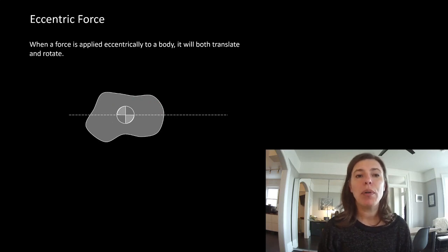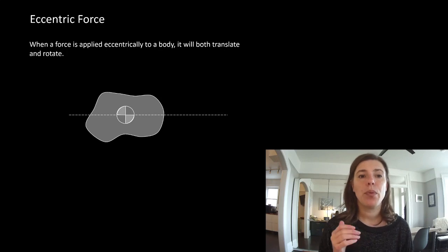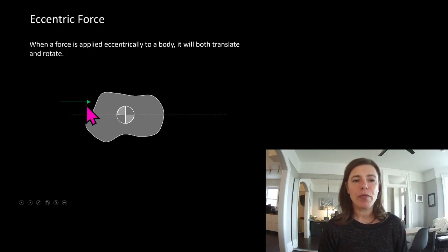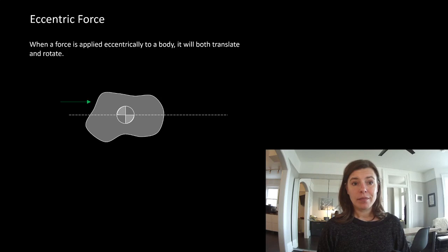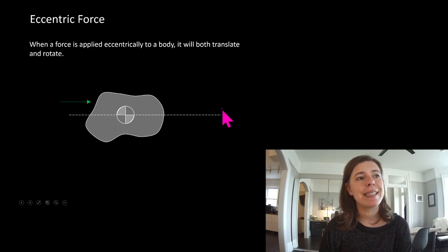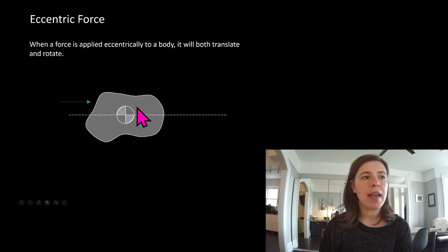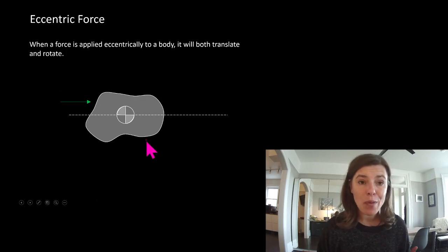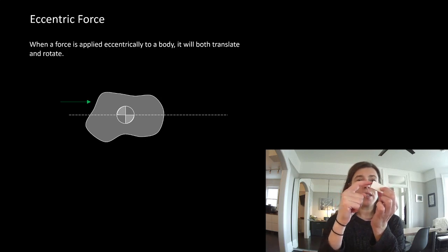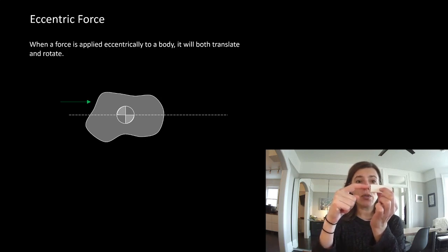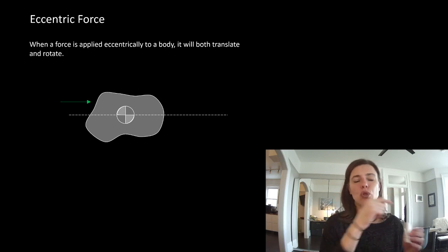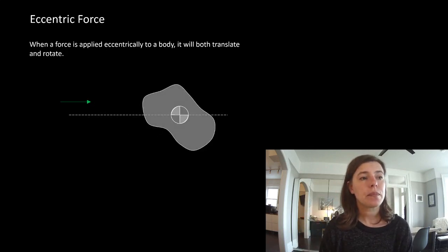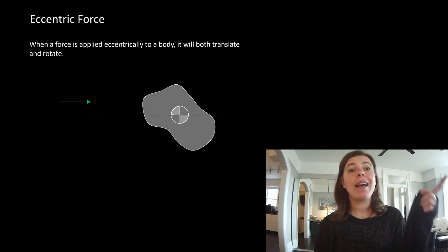What happens when you apply a force not through the neutral axes — say right off to the side? Stop and think about it. Is it going to slide? Well yes, there's a force trying to push it in that direction. But do you think it's also going to try to spin? Intuitively you know it will. If I push on the eraser off the neutral axes, it's going to try to rotate and slide at the same time.